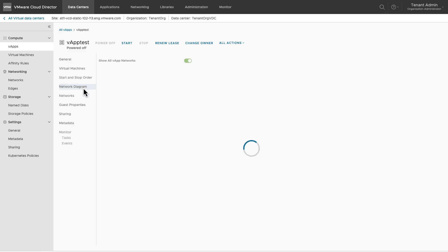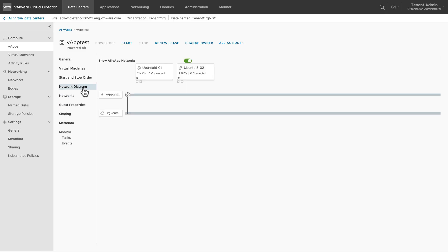You can review the connection in the network diagram of the vApp. Once the network is added to the vApp, virtual machines of this vApp can now be connected to this network. Please note a VM which is part of a vApp cannot connect to a network unless that network has been added to the vApp.